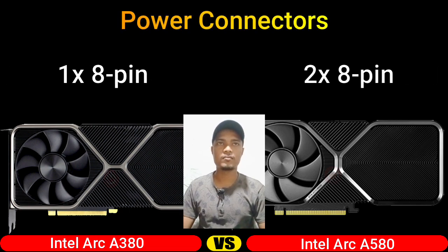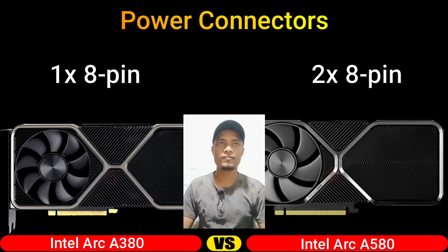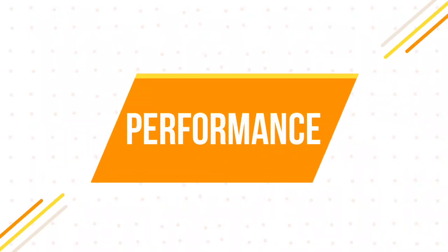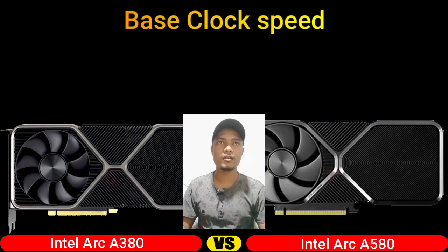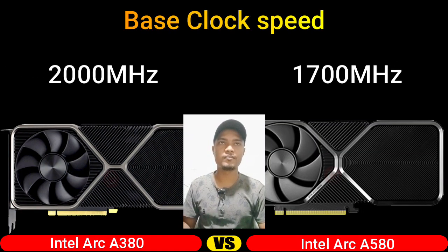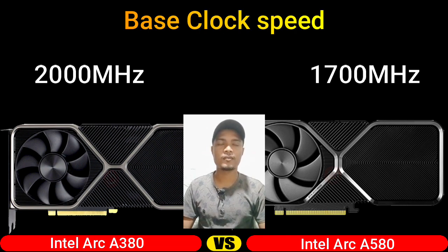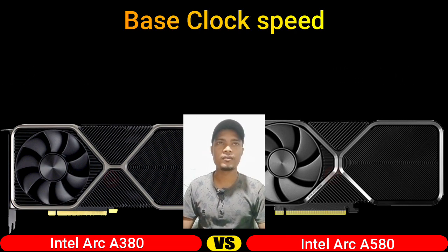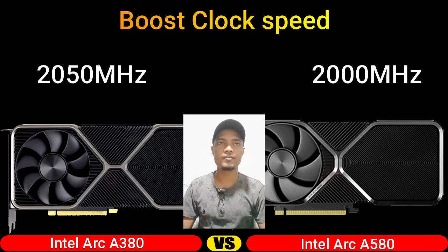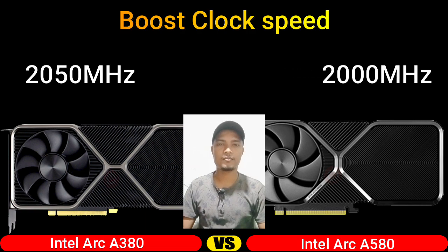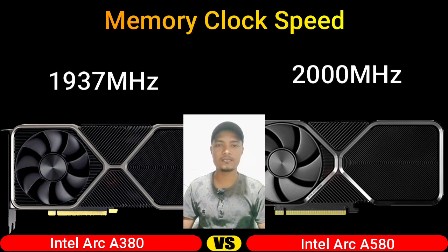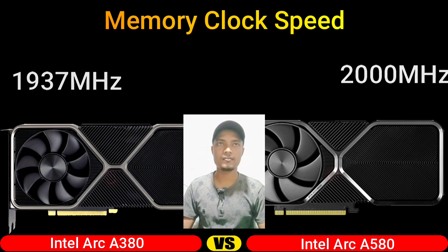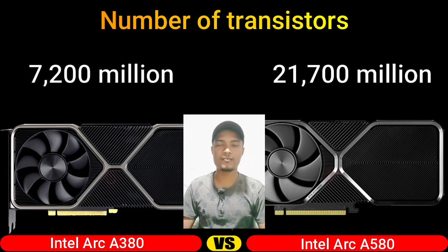Part 2: Performance. Base clock speed, boost clock speed, memory clock speed, number of transistors.